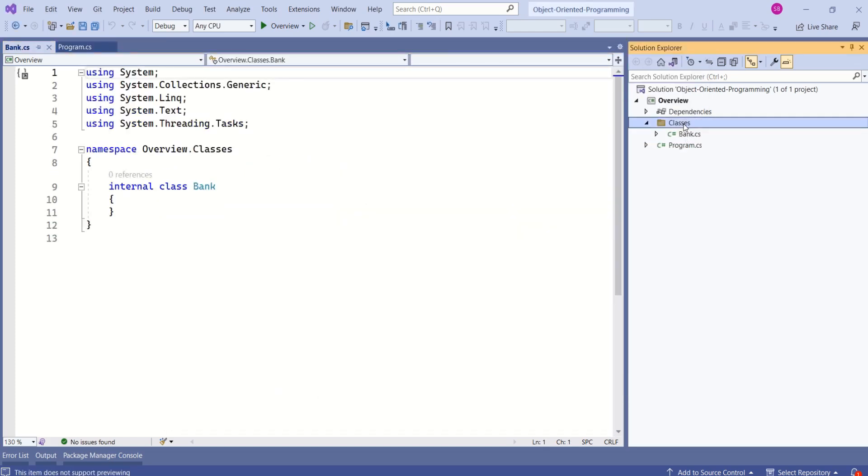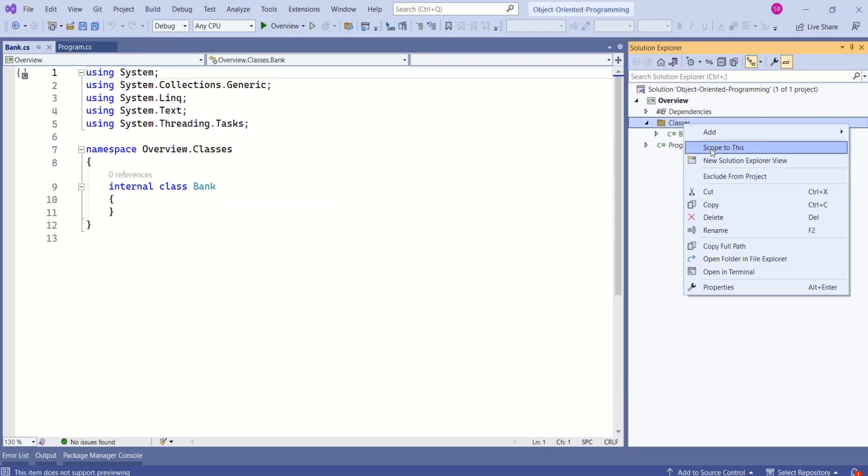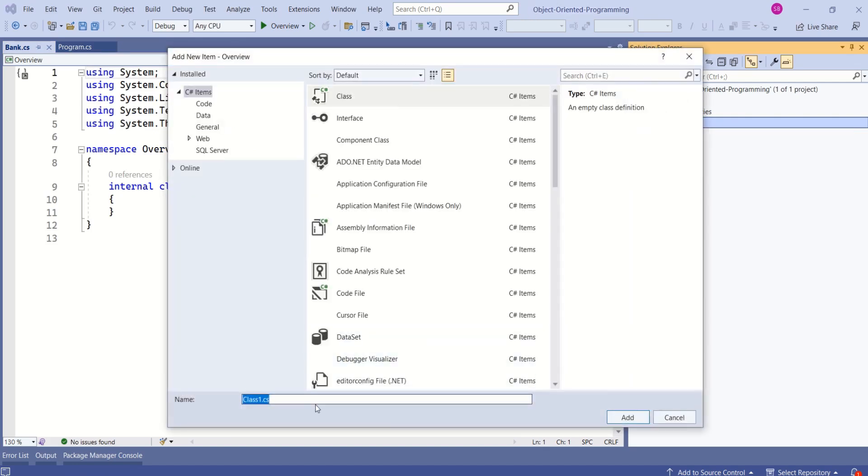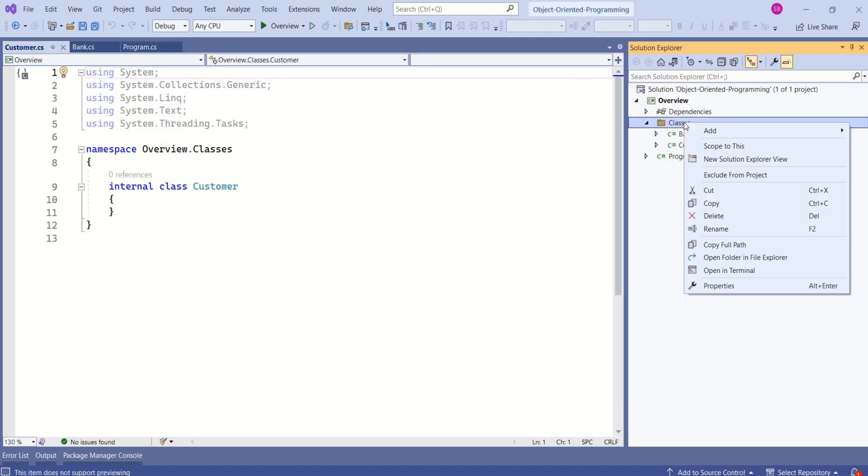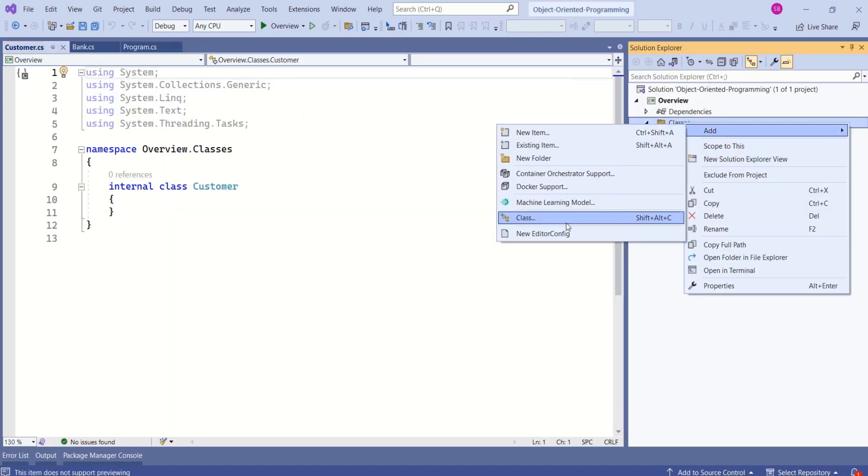Same way, I will add one more class. This will represent customer. One more class to represent account.